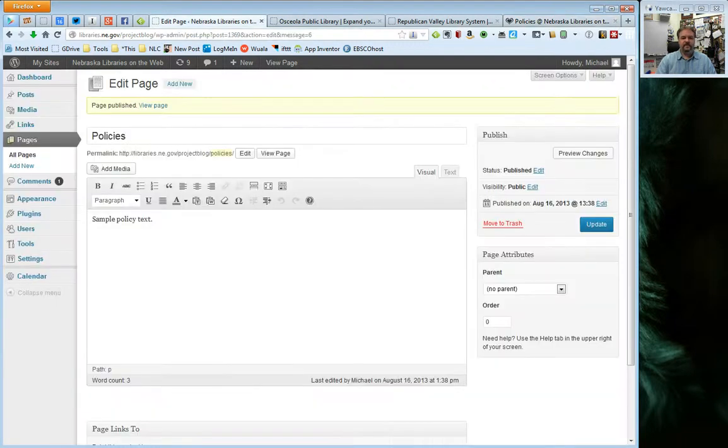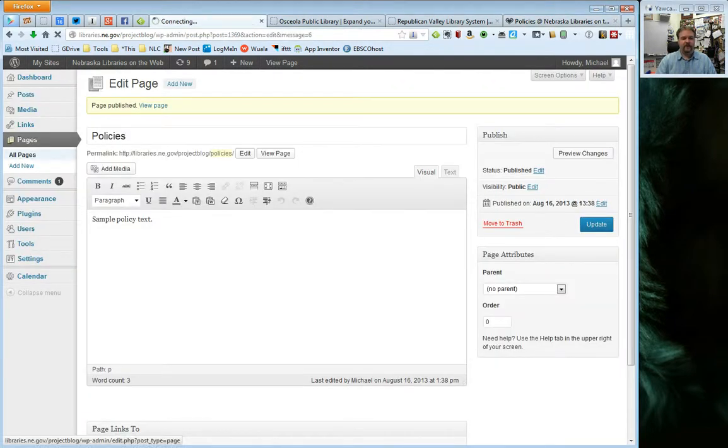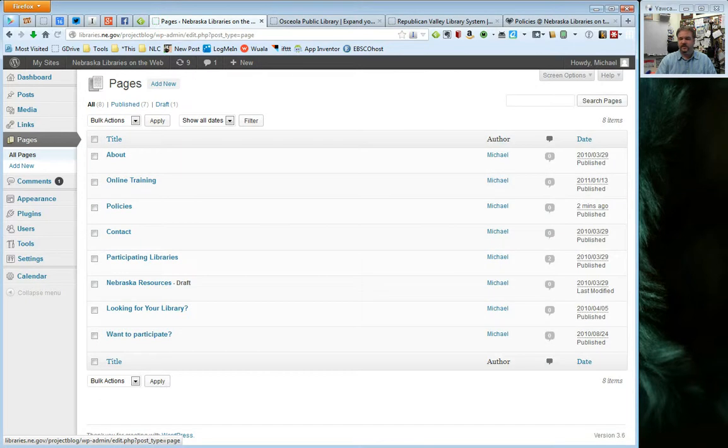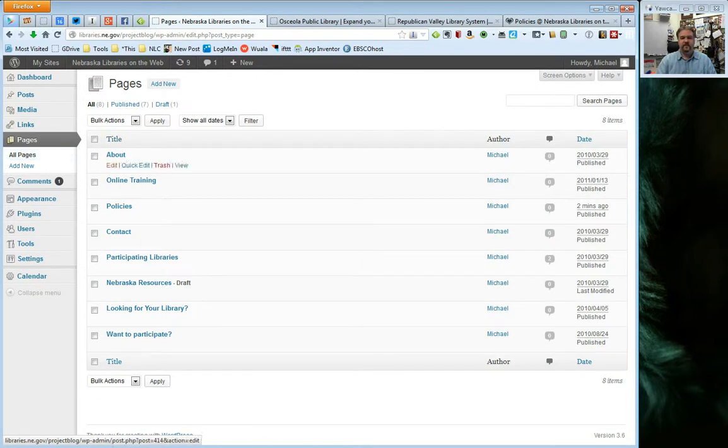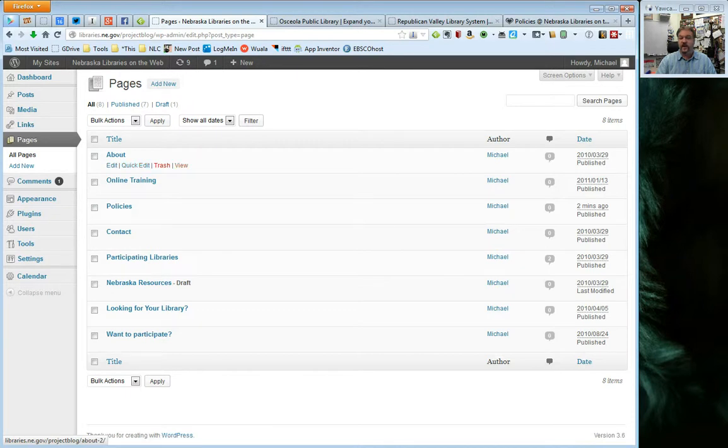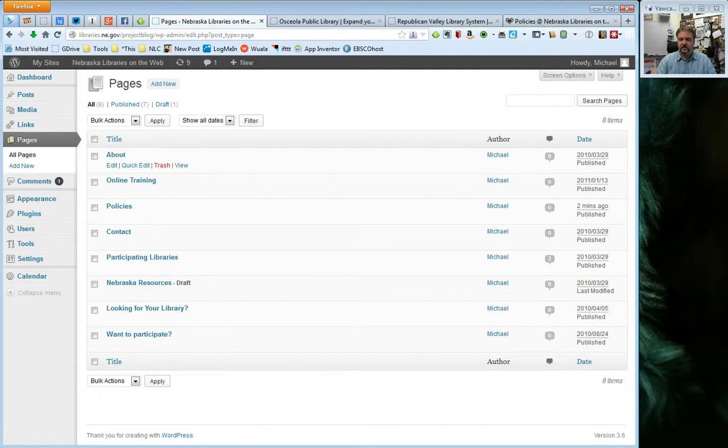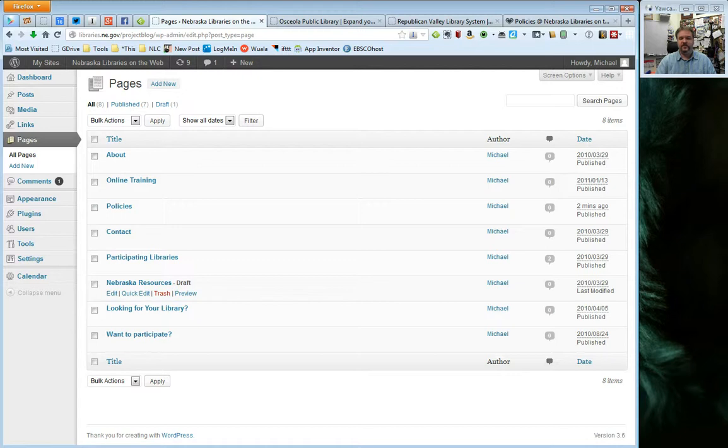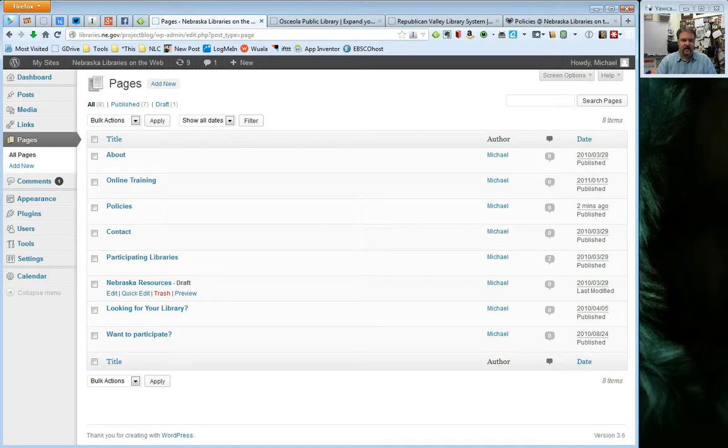A few other things to think about when it comes to posts is that I'm going to go back to my all pages here just to kind of reset us. When you look at your all pages list, you can hover over and do an edit, a quick edit, trash, and view just like you can with posts. You'll see the author over here, you'll see any comments, and you'll see when it was published. So, you'll also notice here this one is listed as a draft. So, just like with posts, you can create draft pages and come back to work on them a little later.